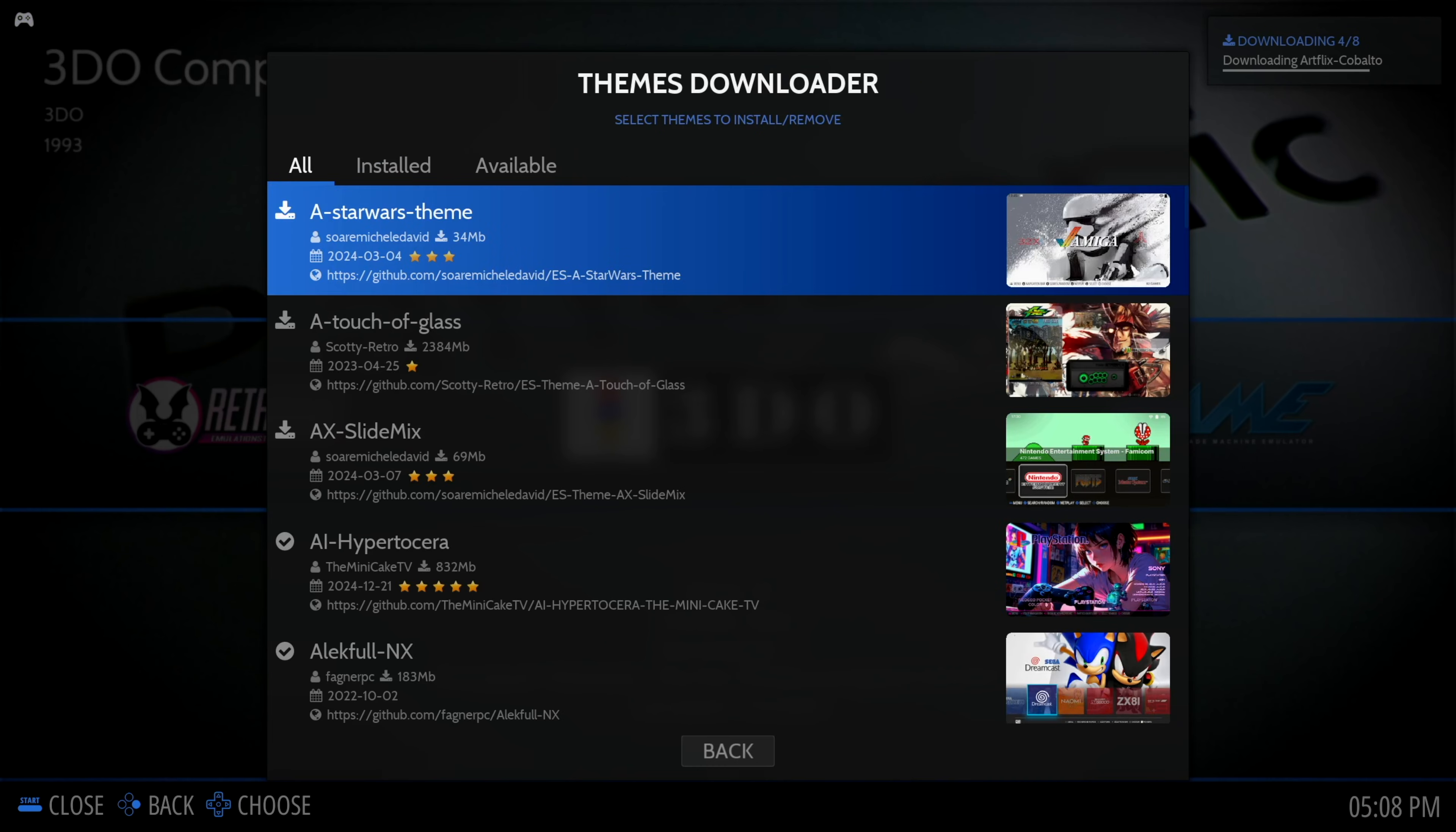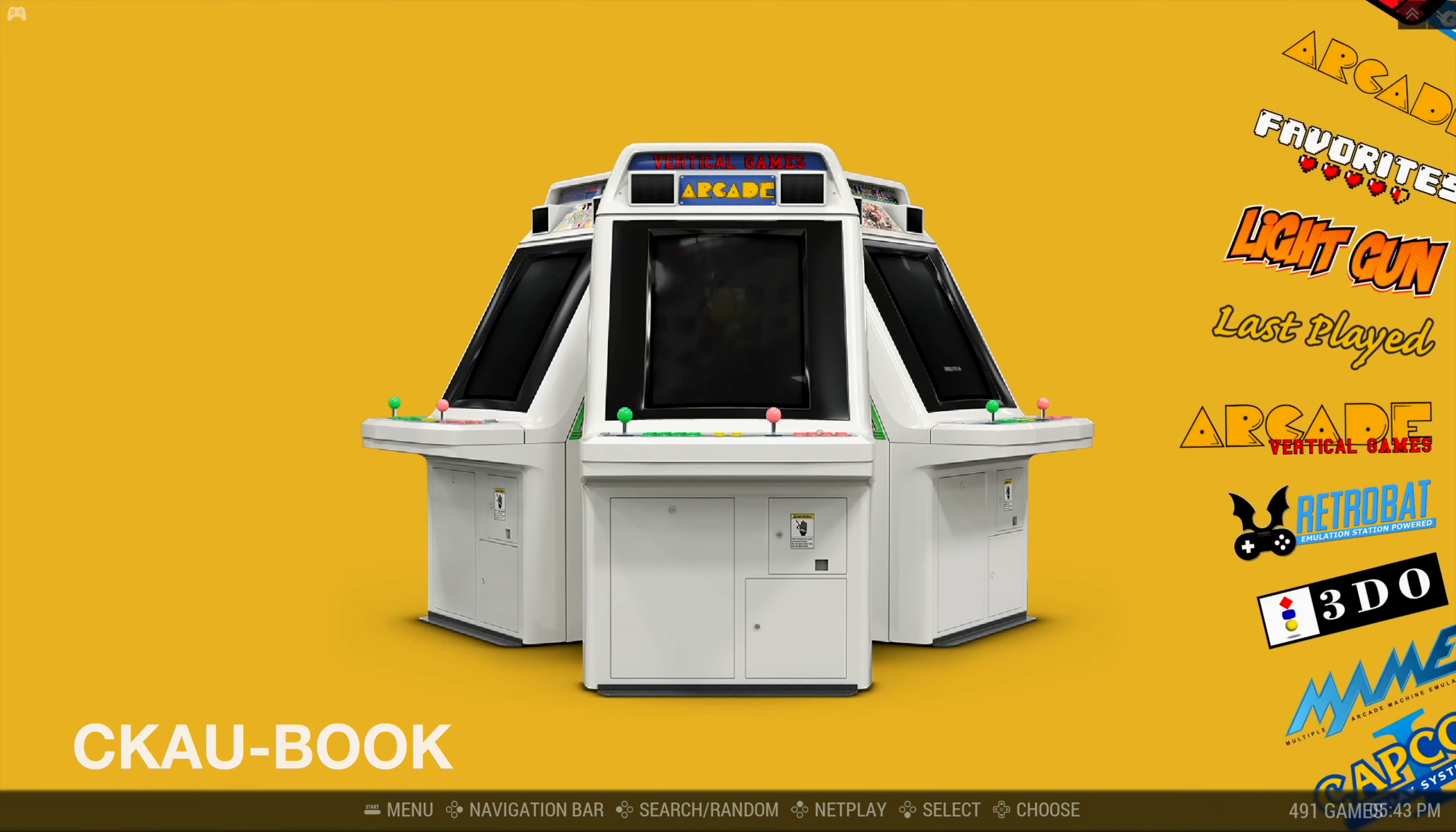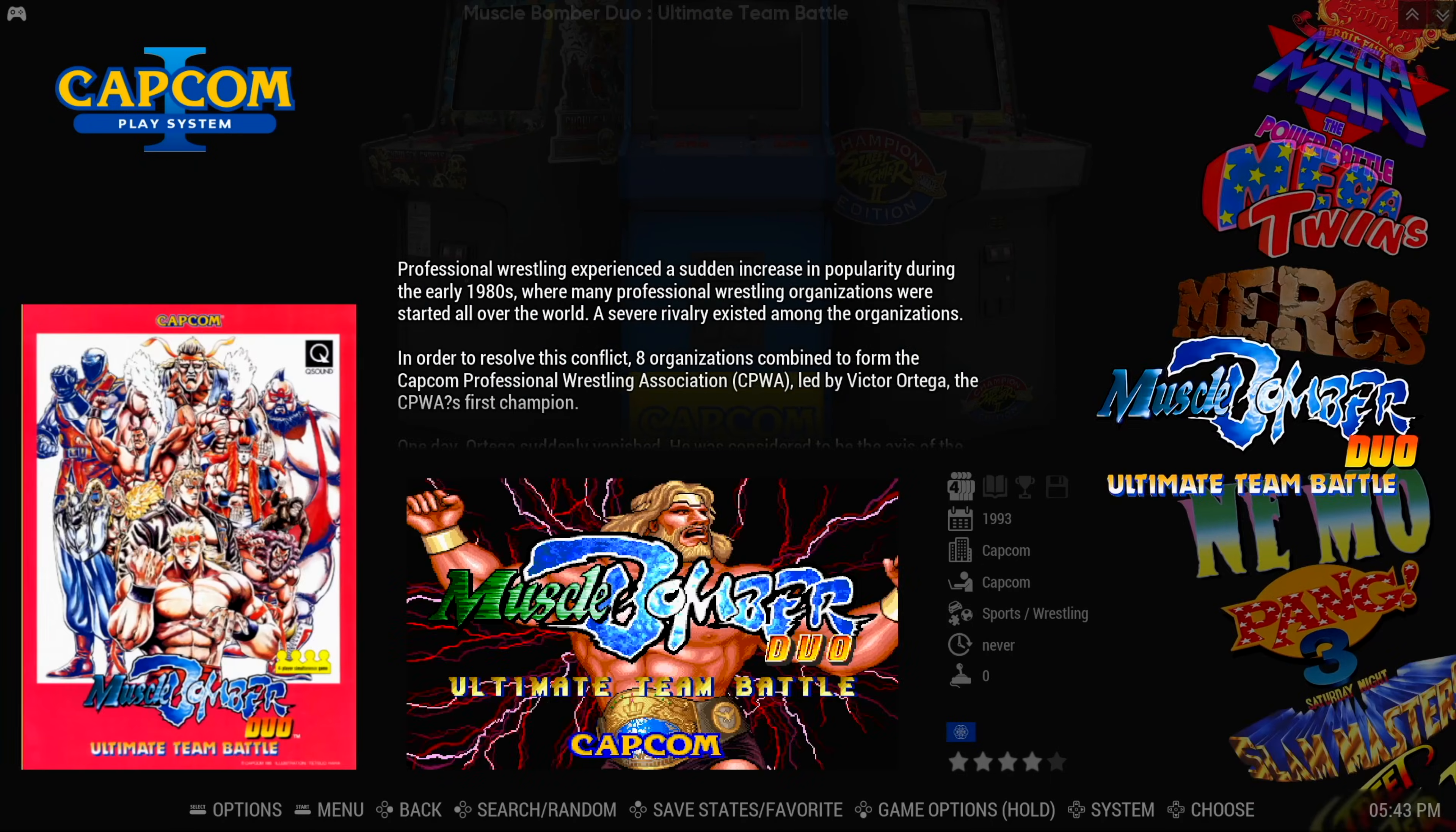Go back to the Scraper screen and choose Scrape Now to download artwork and media for your games. If you want to customize your emulation station theme, go into the main menu and go to Updates and Downloads. From here, you can download new themes and bezels. We recommend the CKAU-Book theme that looks amazing. It gives that carousel with all the cool titles scrolling by, which is very cool.